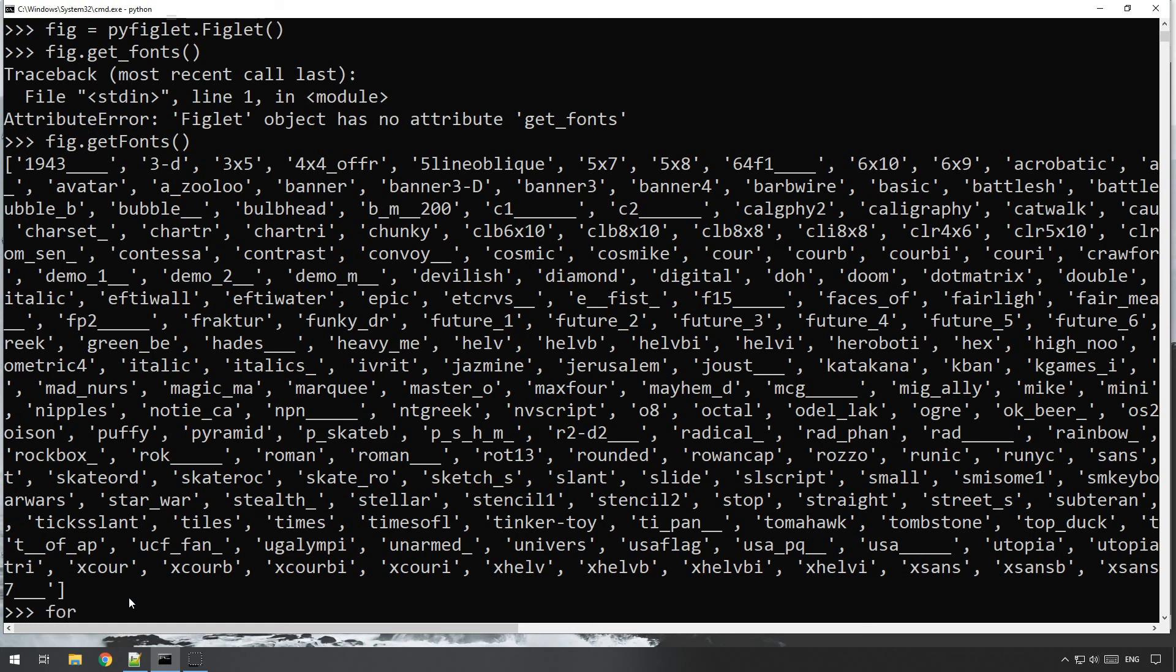So all we have to do is, okay, for font in fig dot get fonts, there we go.